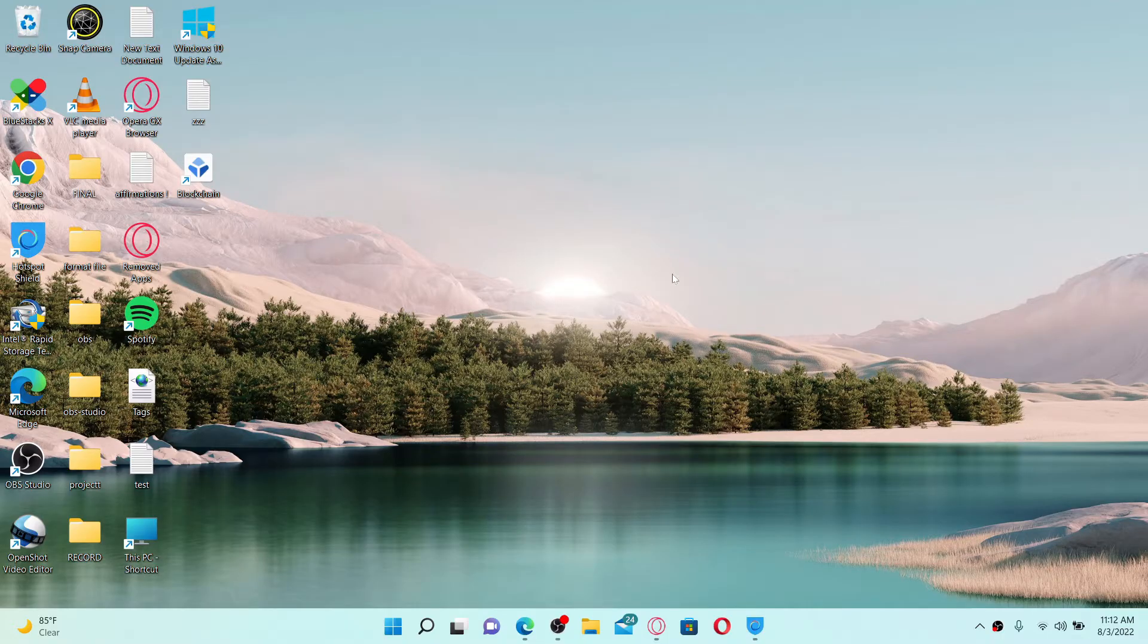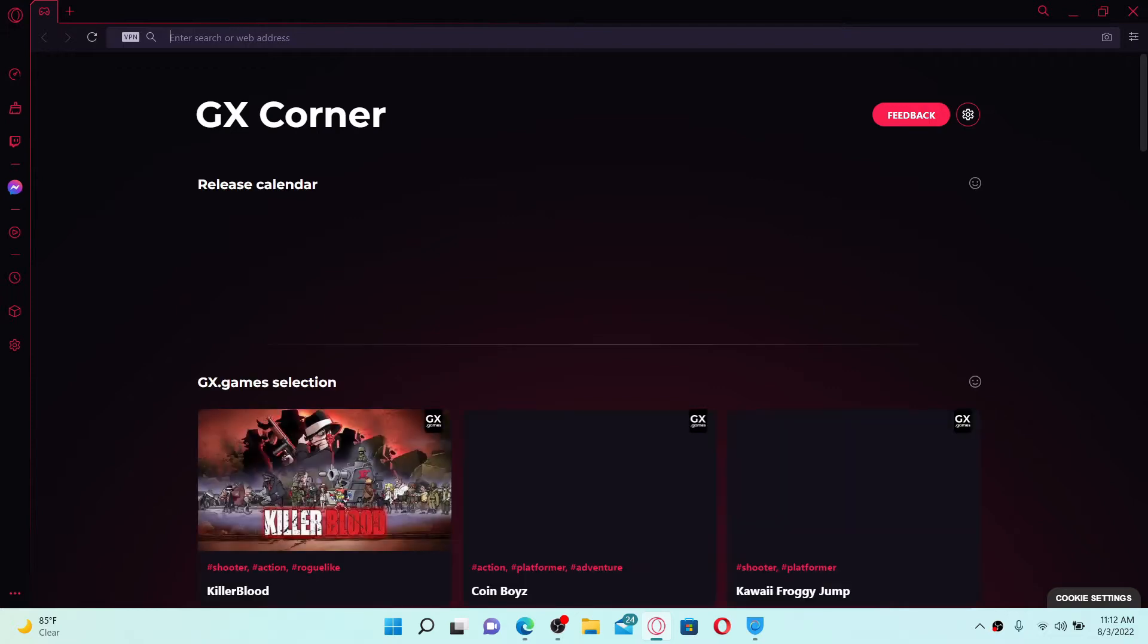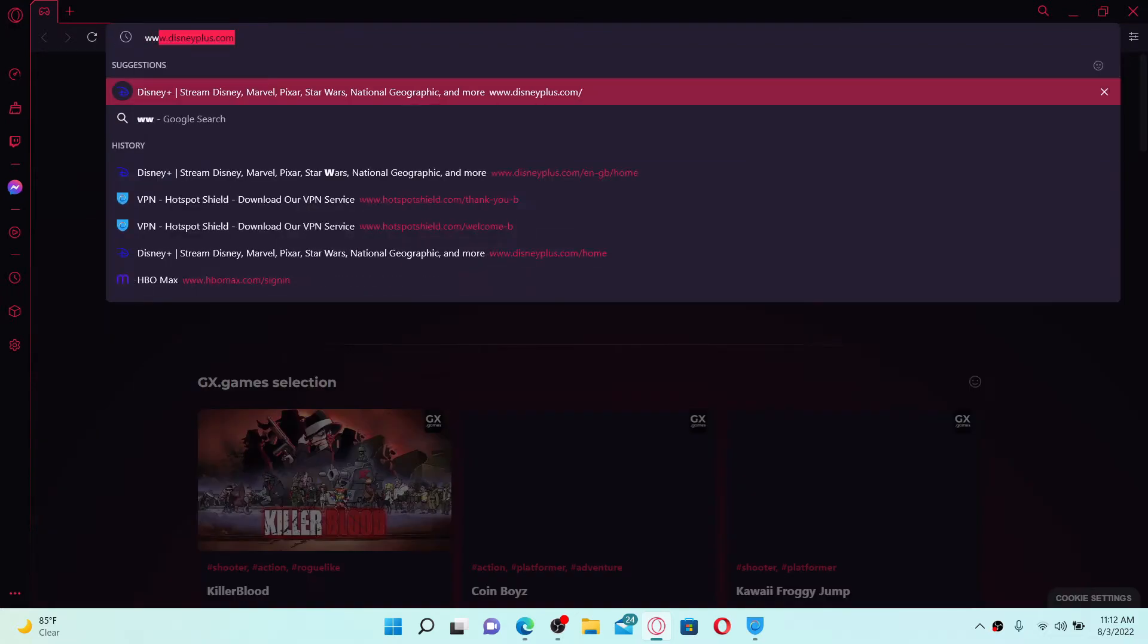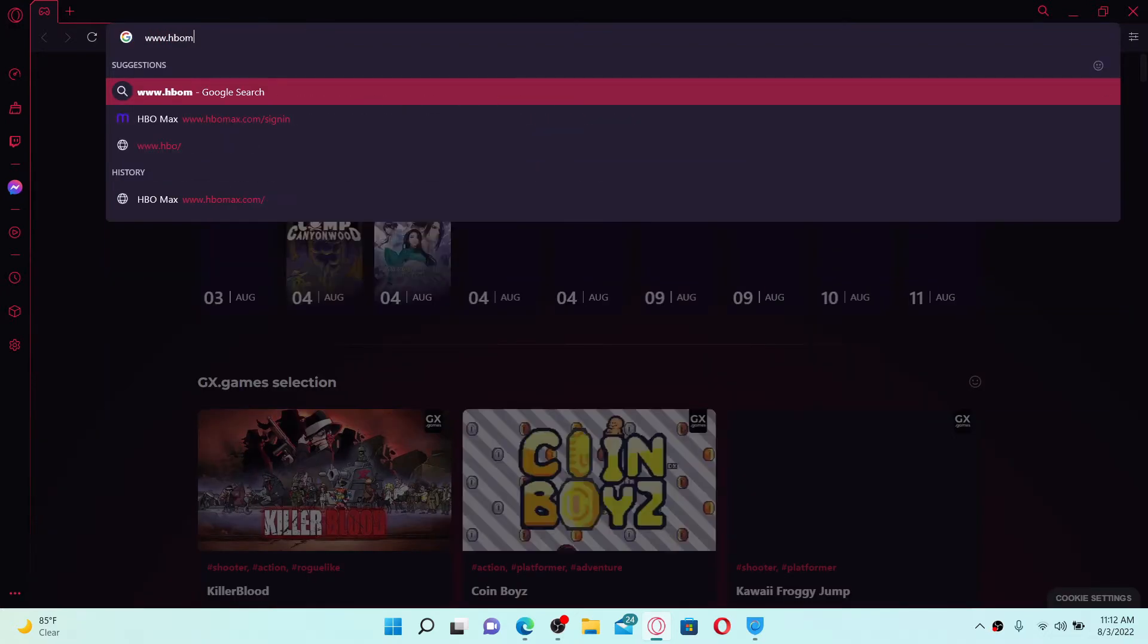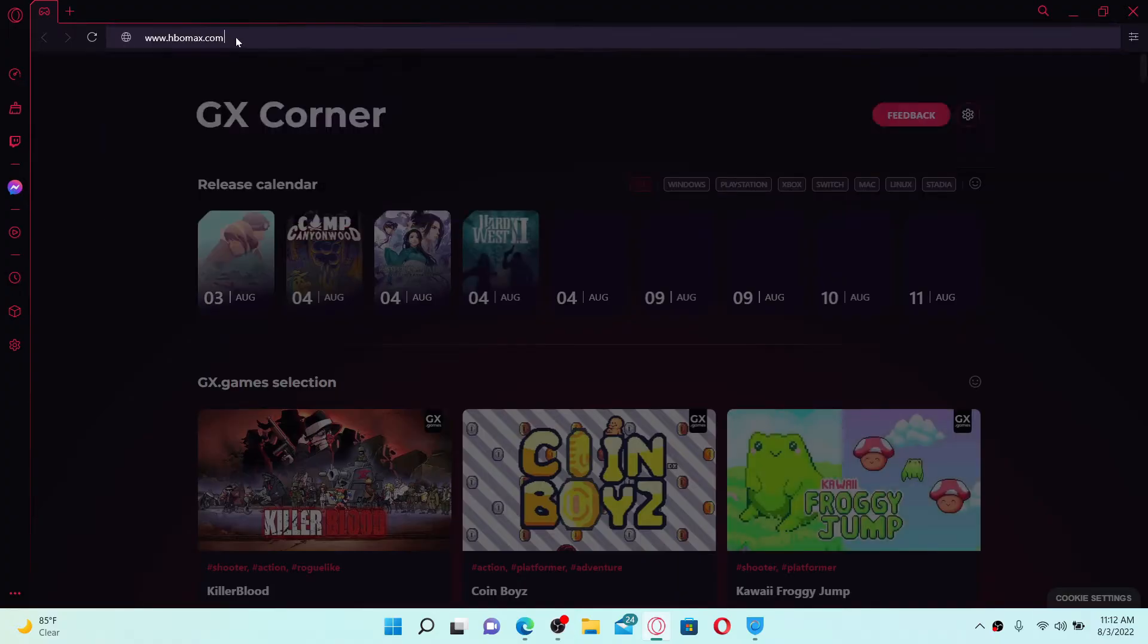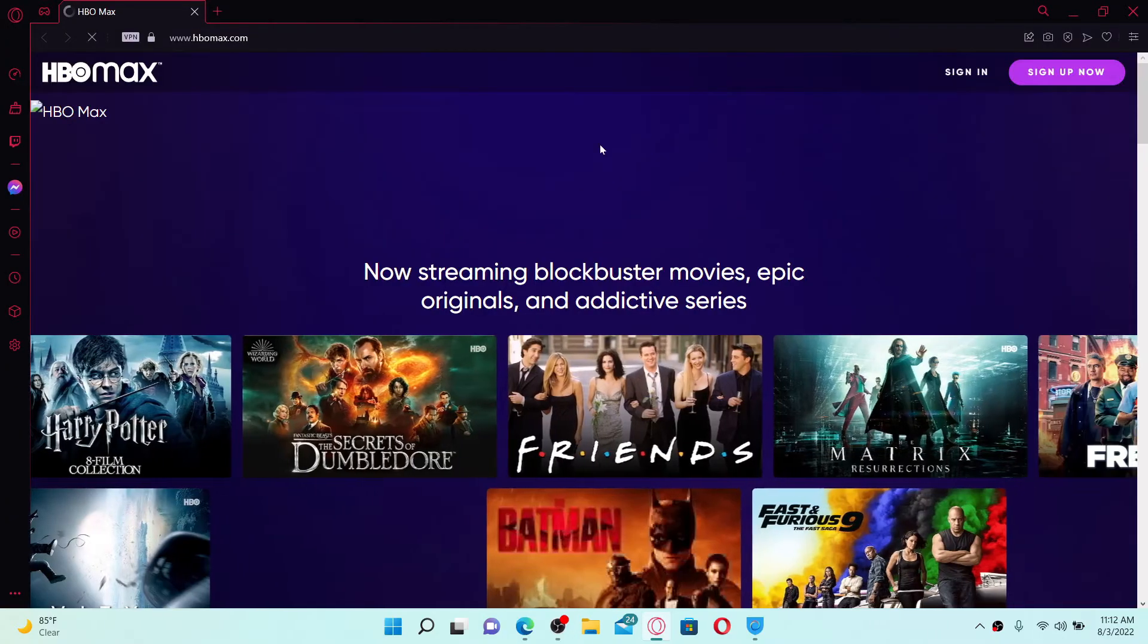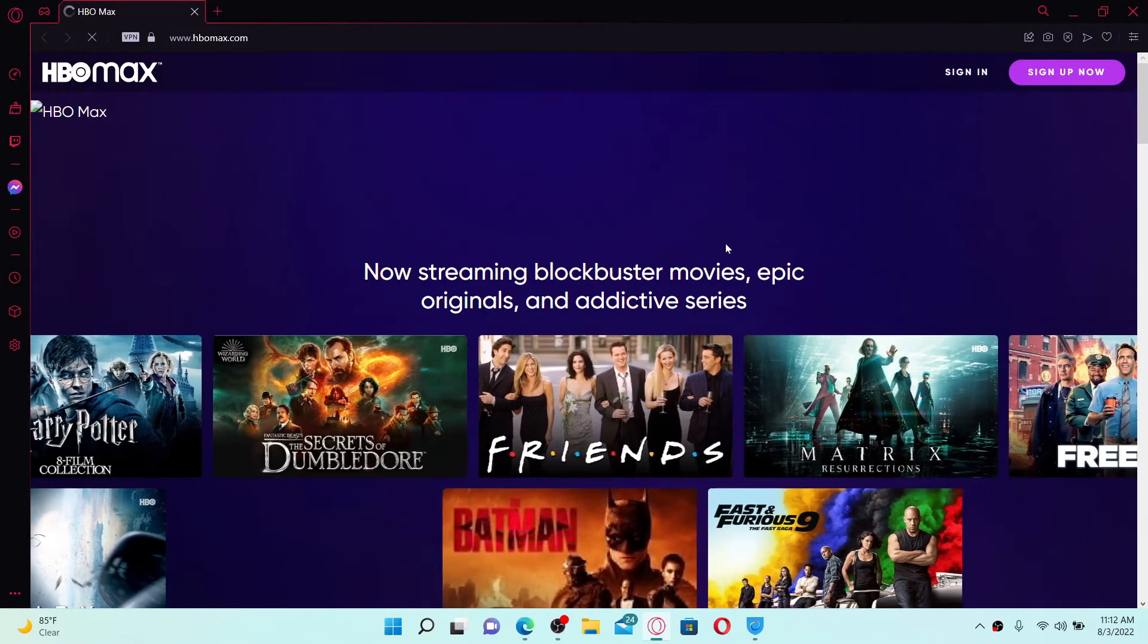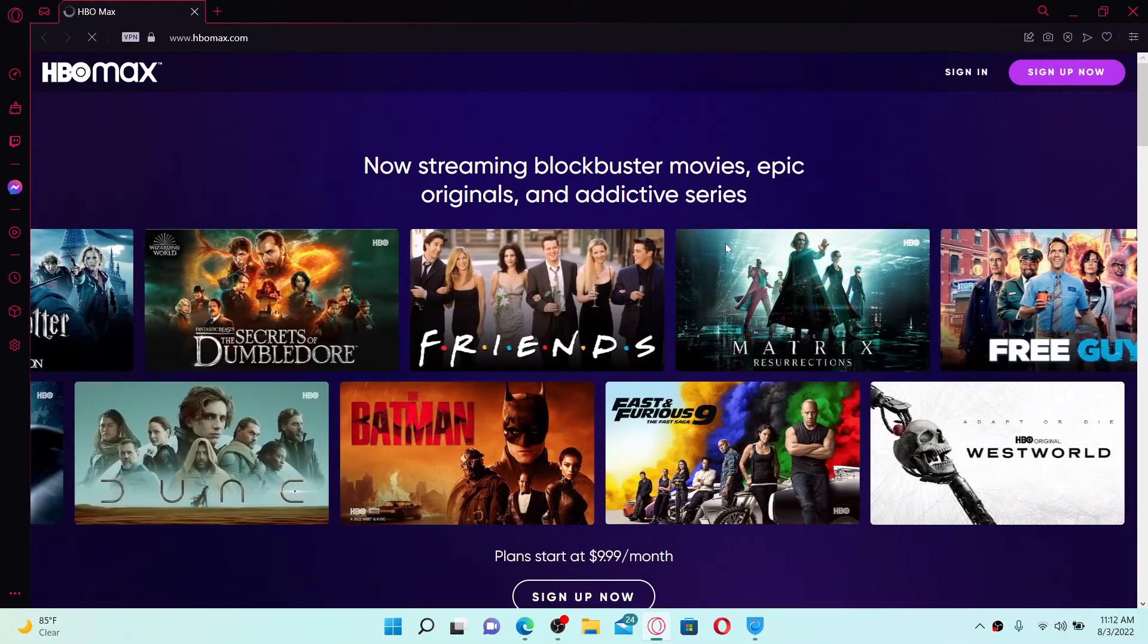To log into your HBO Max account, first open up a web browser of your choice. In the URL box at the top, type in www.hbomax.com and press enter on your keyboard.